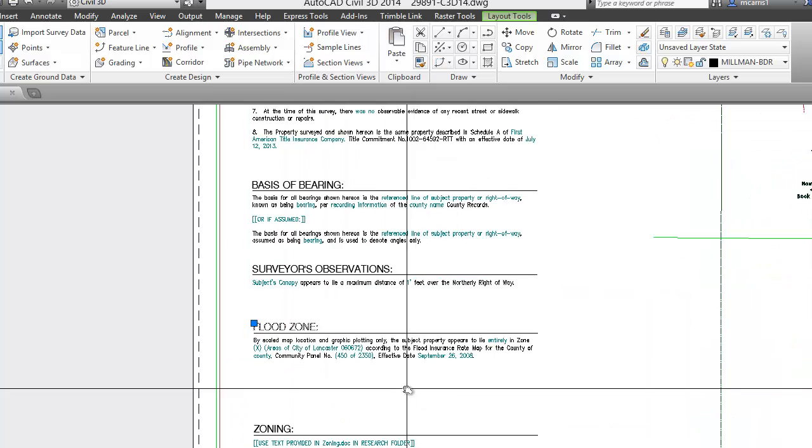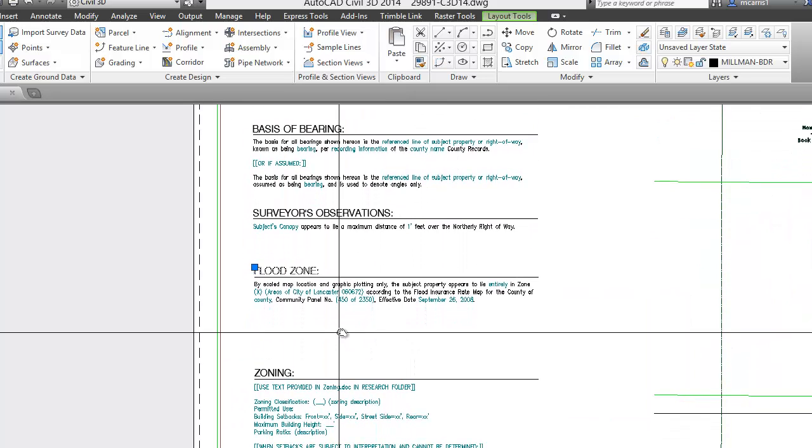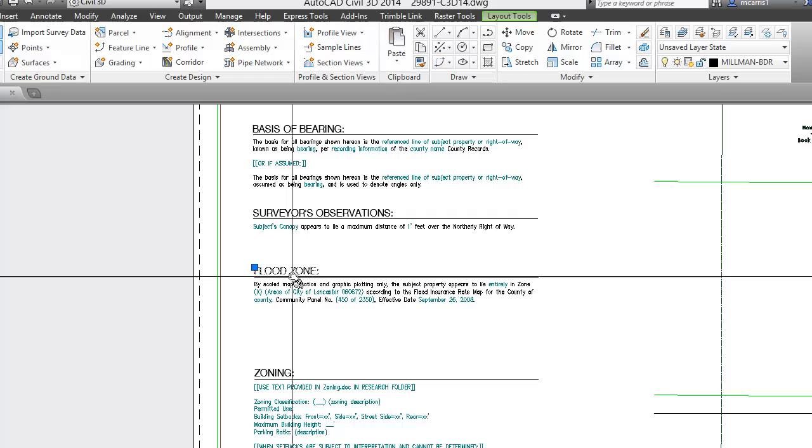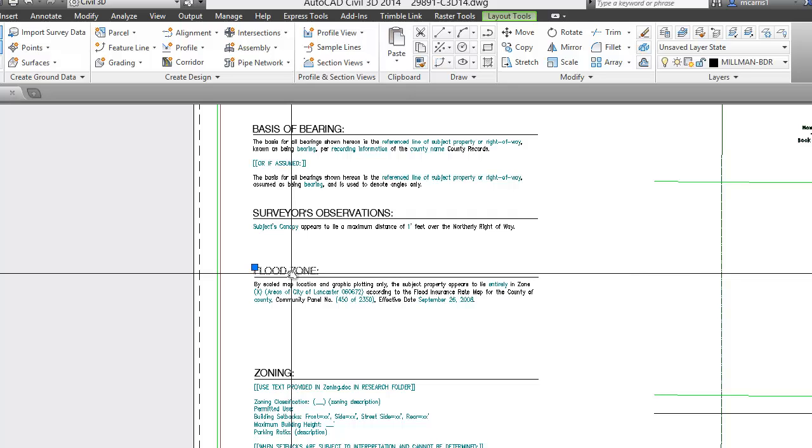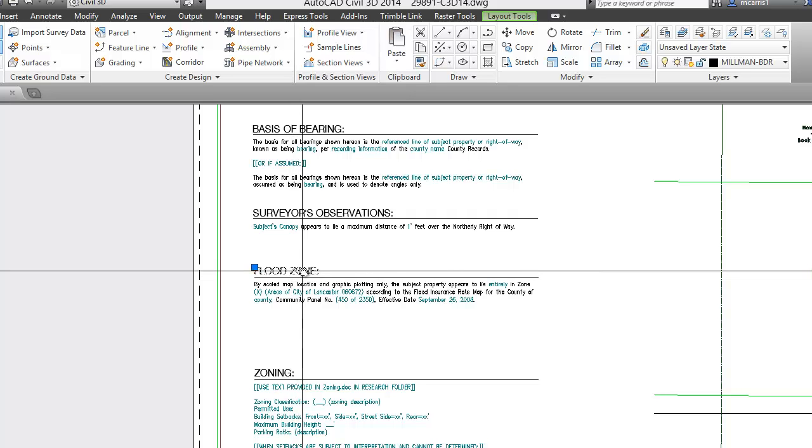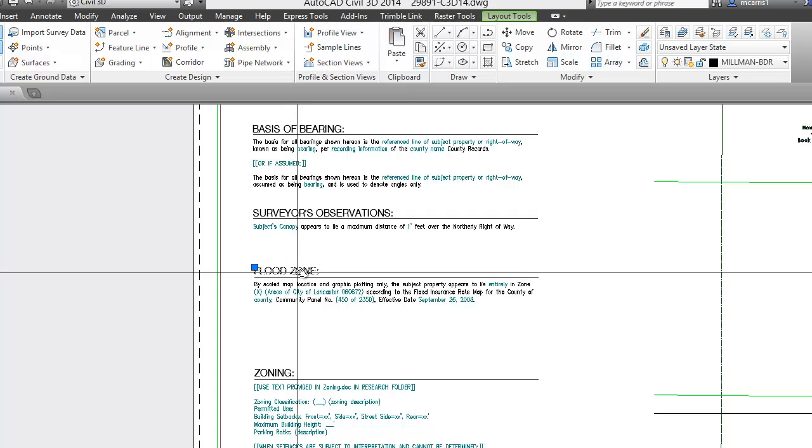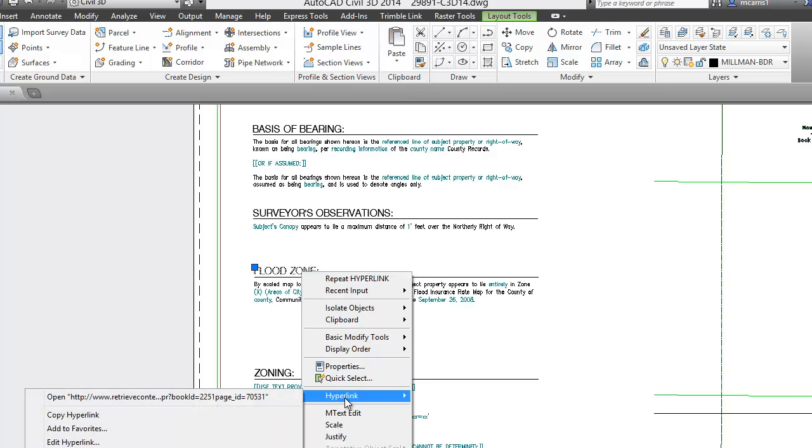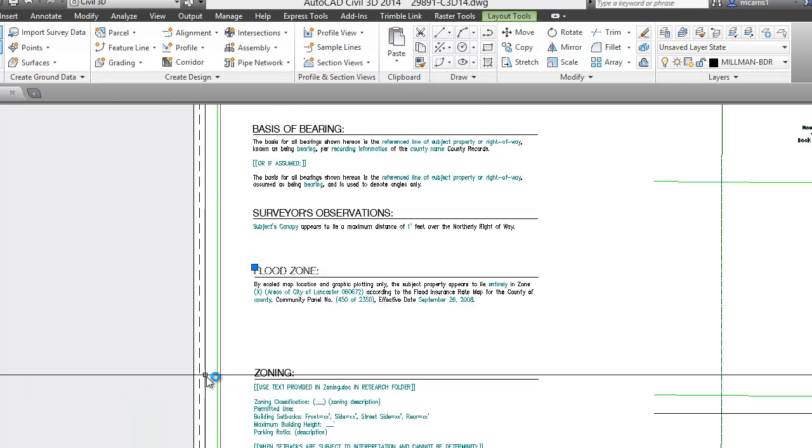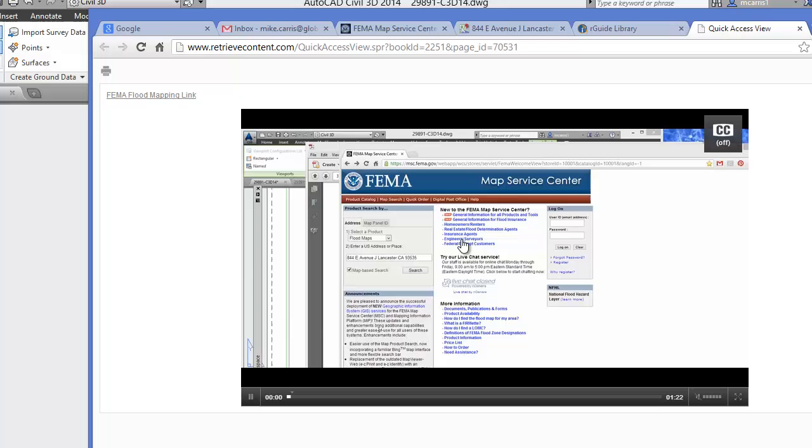So what we're able to do, as you can see here, let's take an example of this flood zone. What we've done is we've hyperlinked a link to a quick view video that is stored in an Rguide. So if I select flood zone here and I right click on it because I want to know how to get the information for the flood zone, I simply click on the link and what it's going to do is it's going to open up my Rguide and it's going to actually open up a quick view of the video.